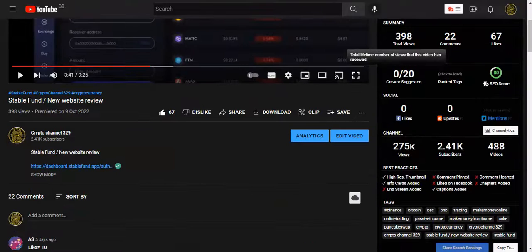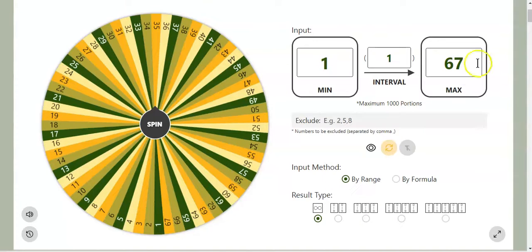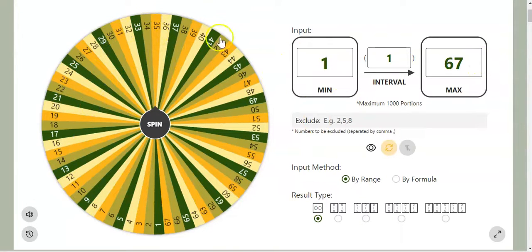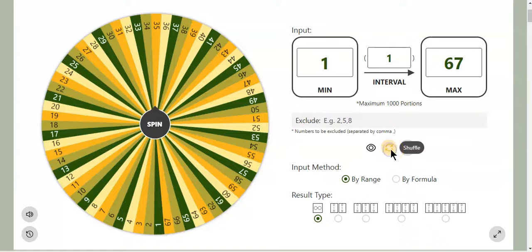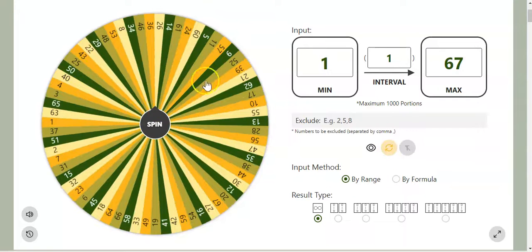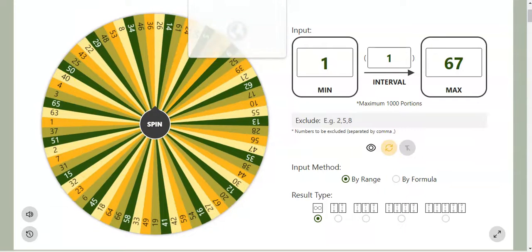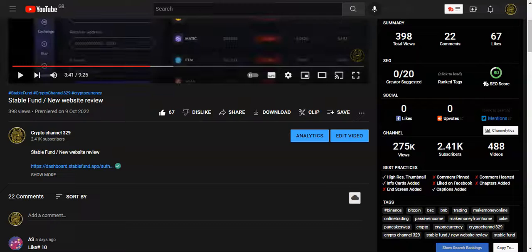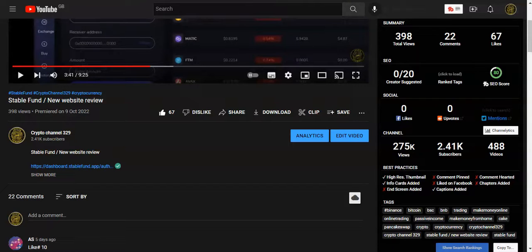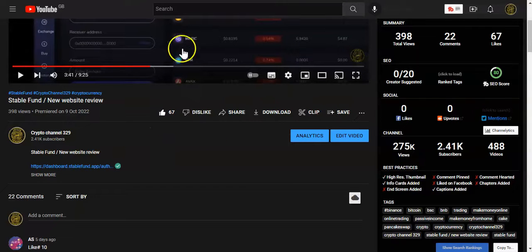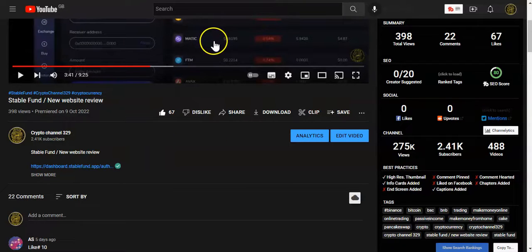Over here I've got the spinning wheel, and this wheel will pick the lucky winners. Just one thing I'd like to mention is when I recorded this video...